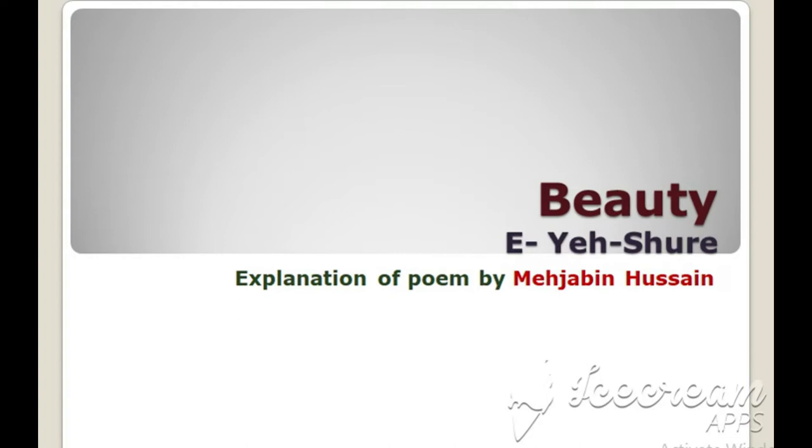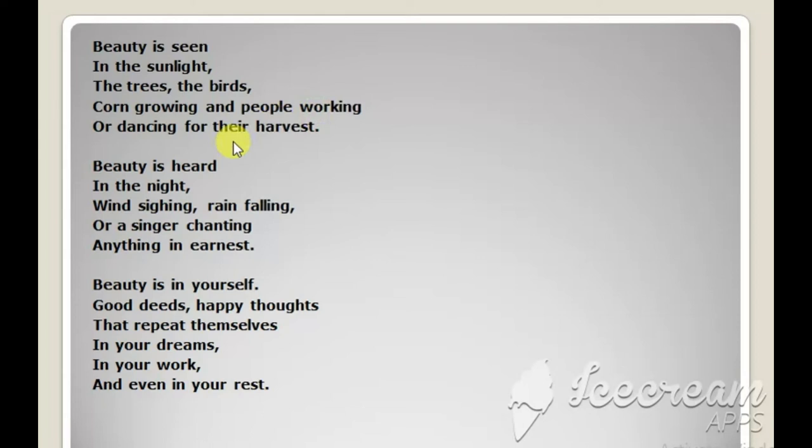Beauty is seen in the sunlight, the trees, the birds, corn growing and people working or dancing for their harvest.